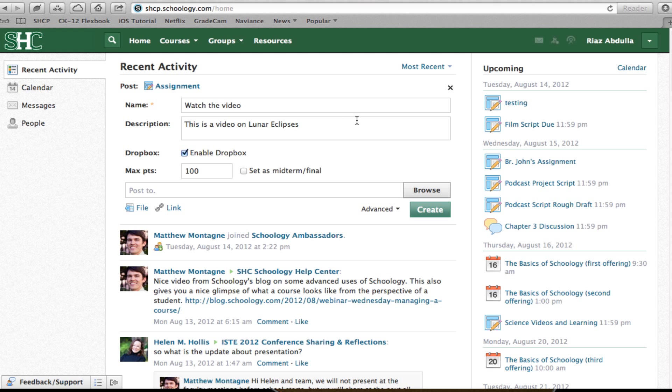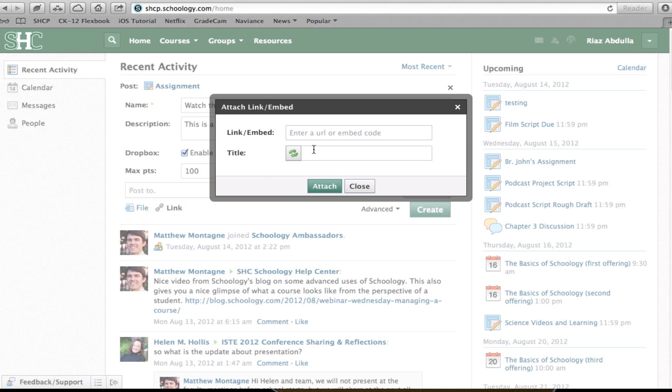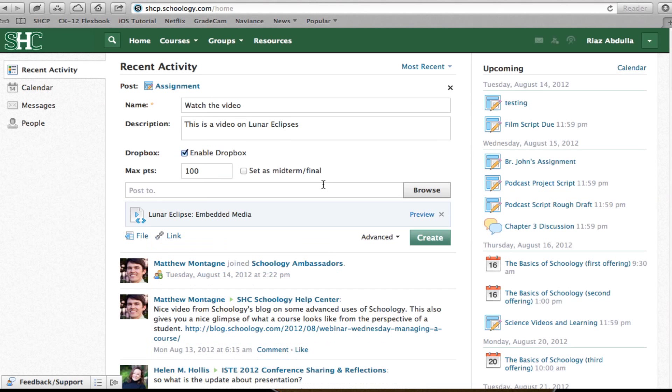Hopefully I spelled that right. Now, to actually add the video, I click Link, and I paste that code that I got from YouTube. I click Attach.